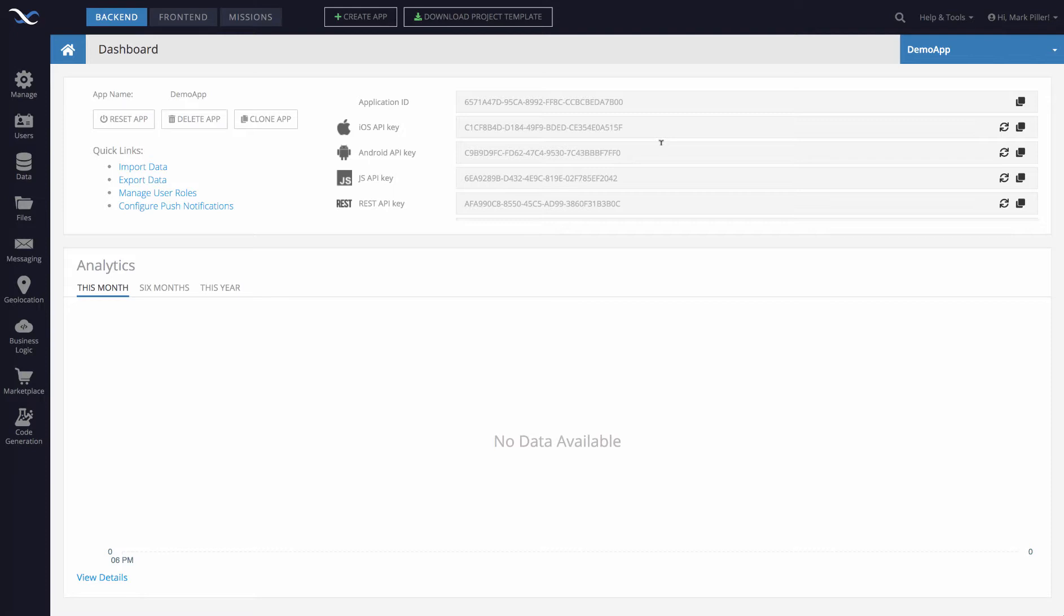An email confirmation is an email that is sent to a user who registers, and that email includes a link that the user needs to click to confirm their email address. That link points back to Backendless, and Backendless enables that user account once they click on that link.